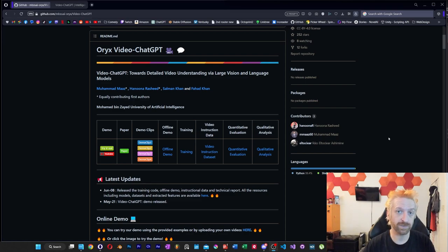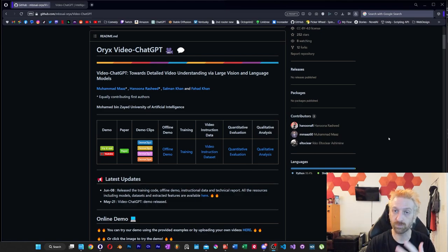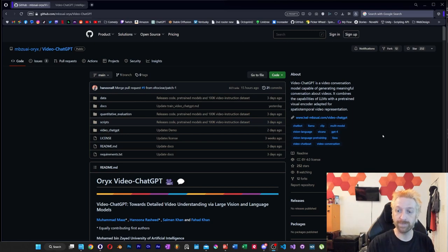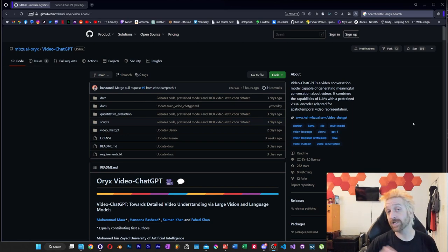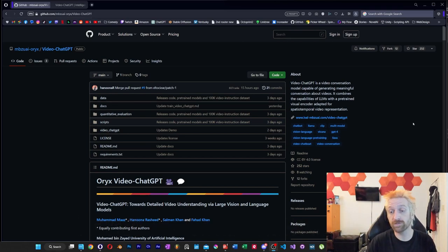So what we're going to do is try it out. We're going to test by submitting a couple of videos, maybe some shorts that I've created in the past, see if it can make sense out of it. To start off, let's look at the main descriptor: it is a video conversion model capable of generating meaningful conversation about videos. We've got an LLM model, GPT-4, combined with a model interpreter of something new, something we haven't really seen before.